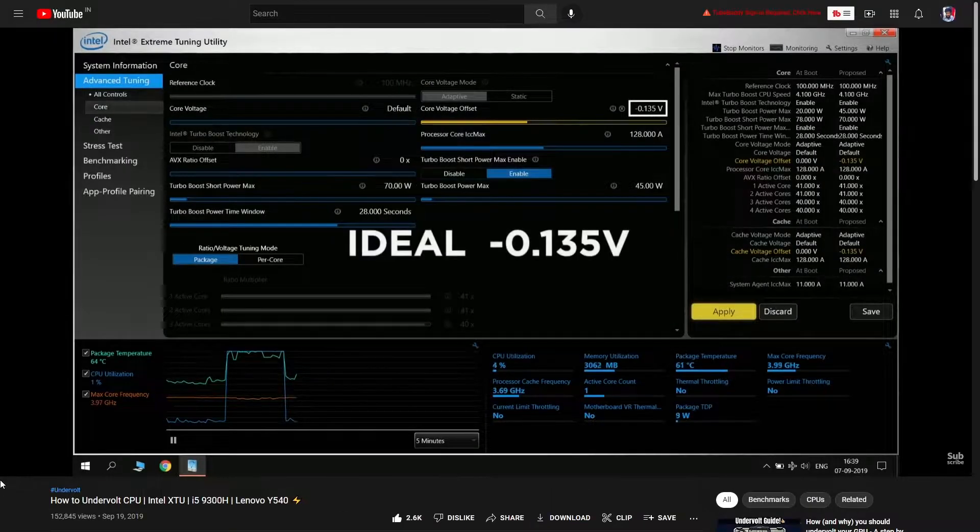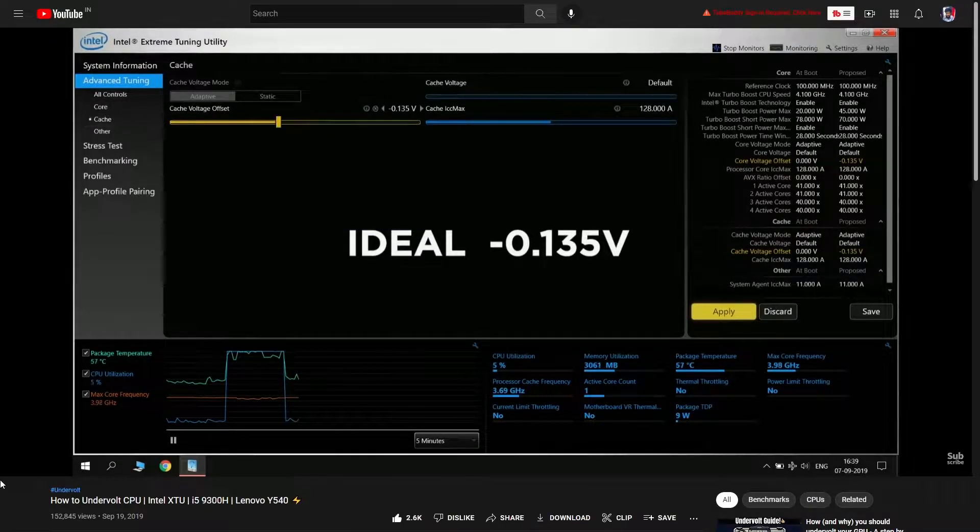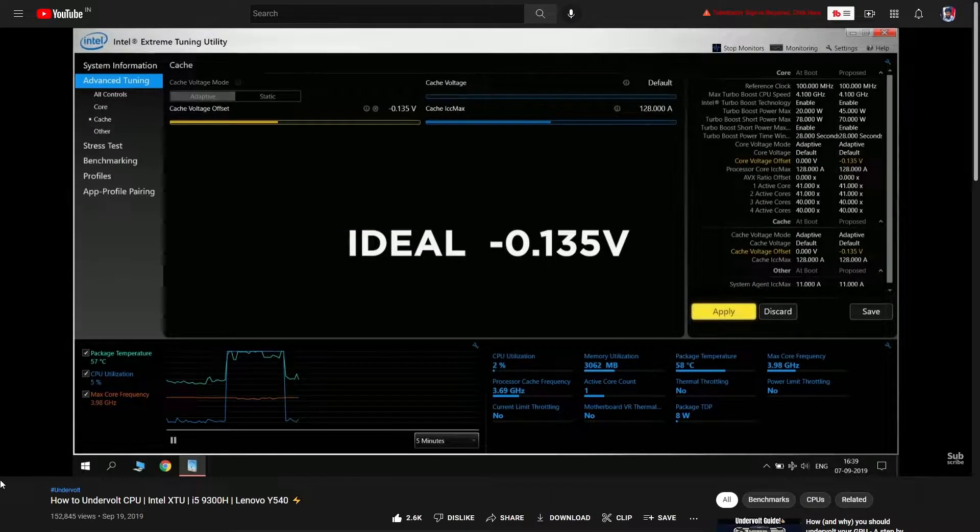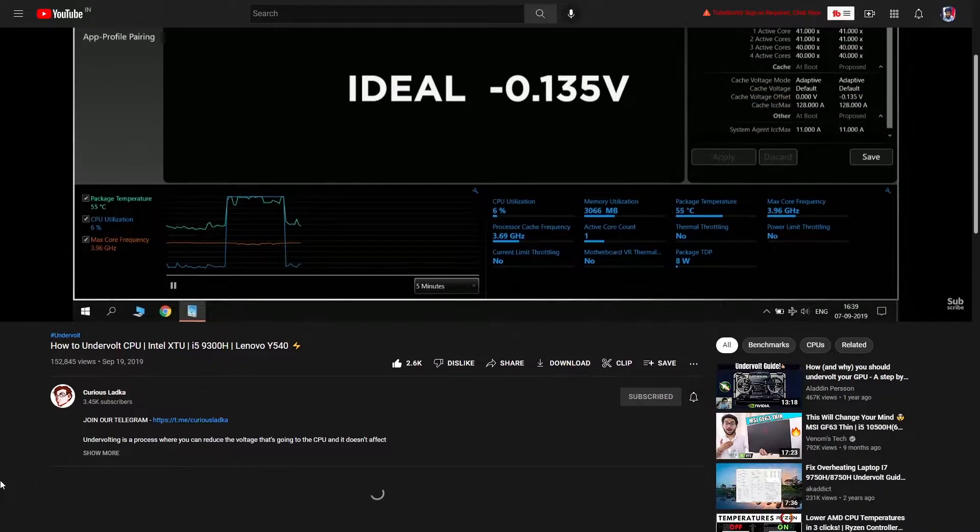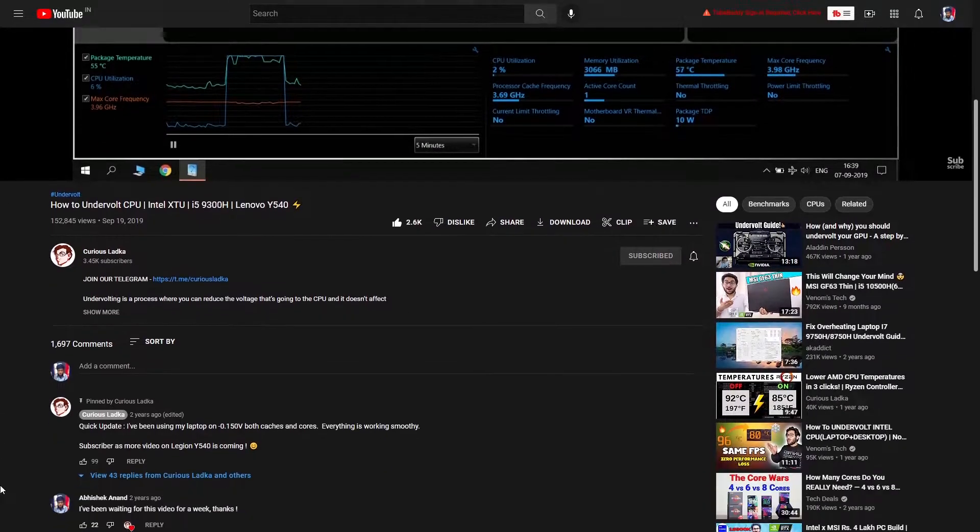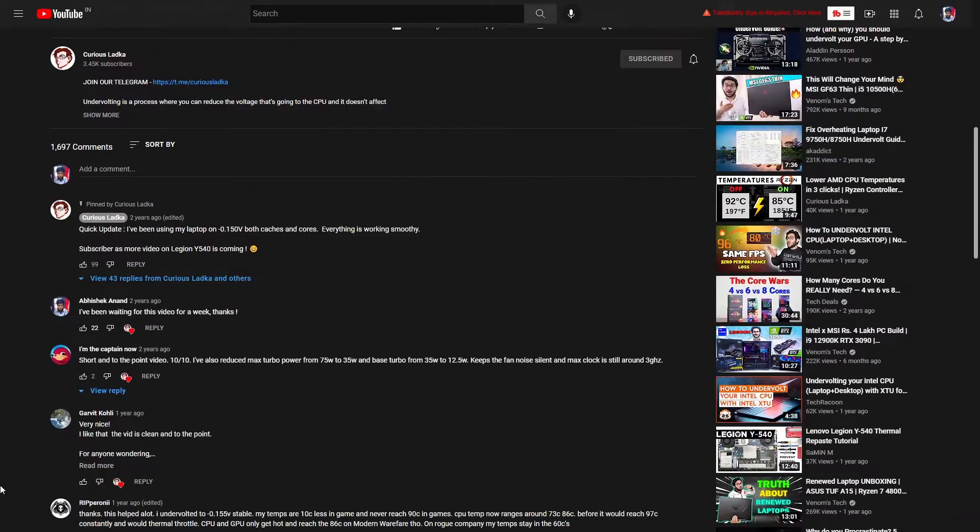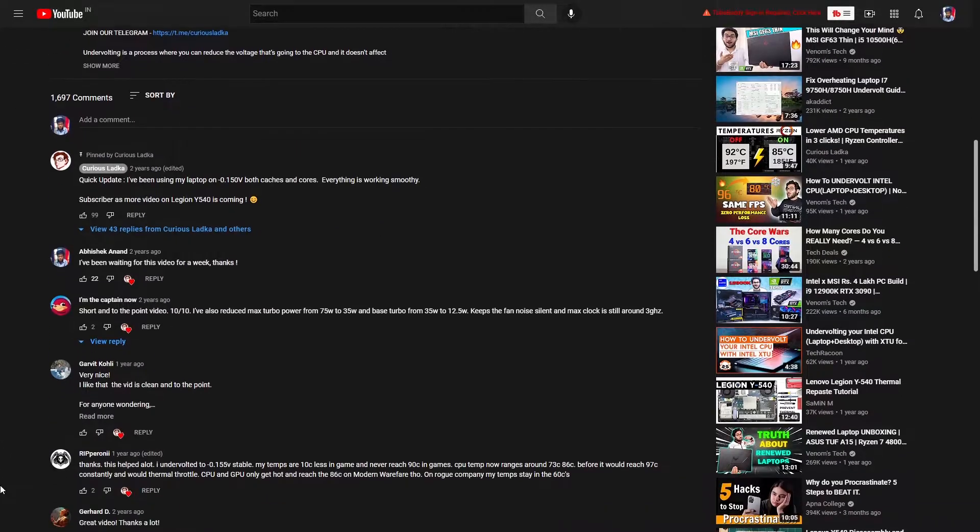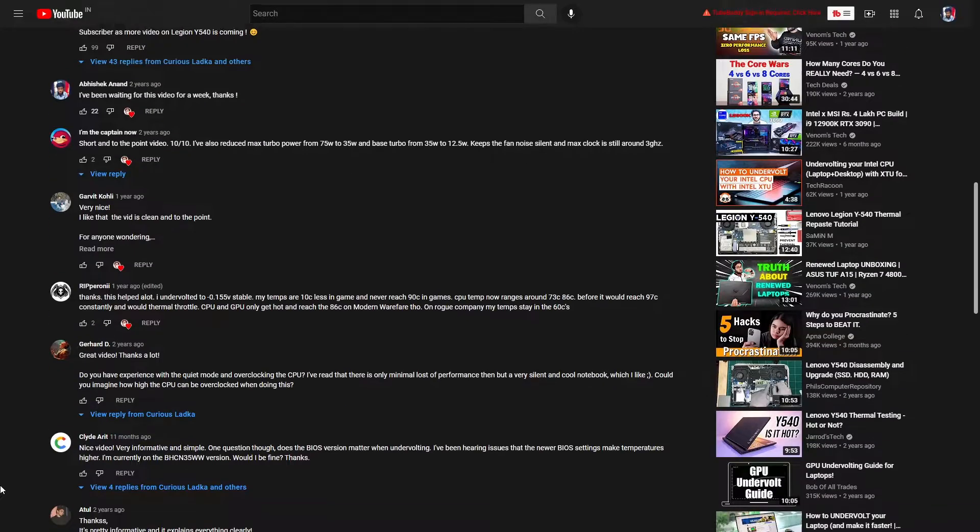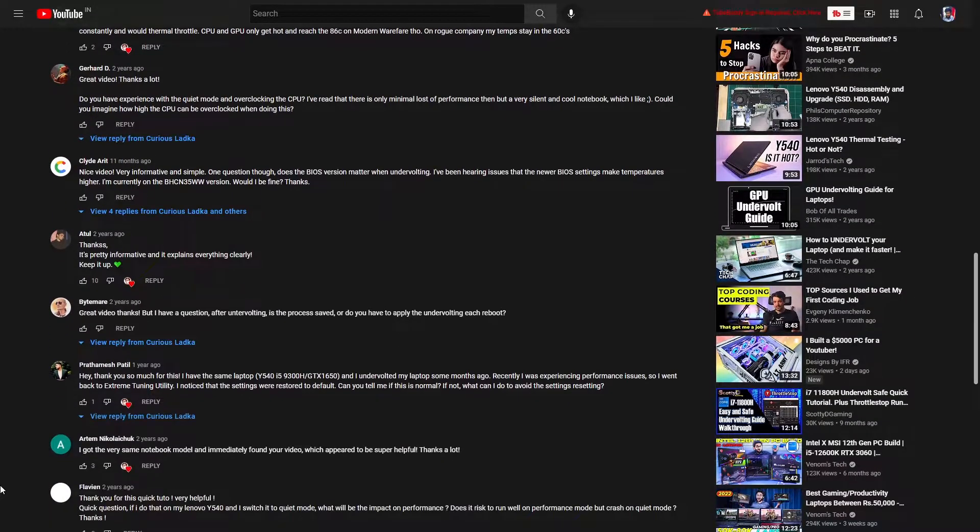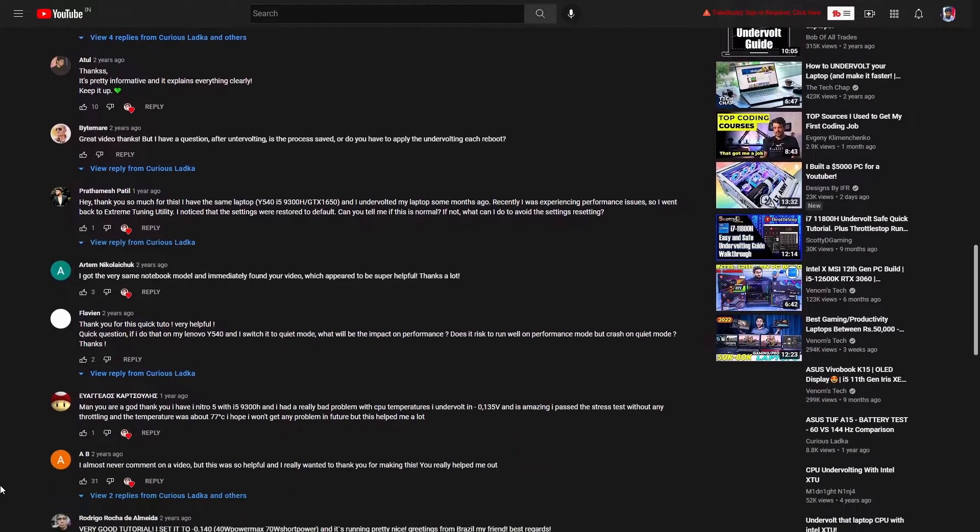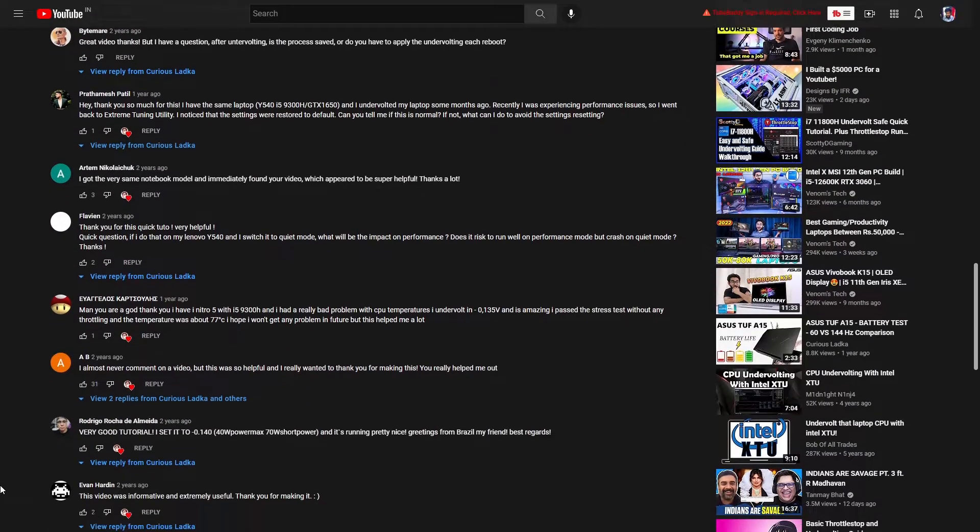In the video where we were doing undervolting through Intel Xtreme Tuning Utility, many of you were facing greying out slider issues as the app itself was prohibiting the user to apply the changes.